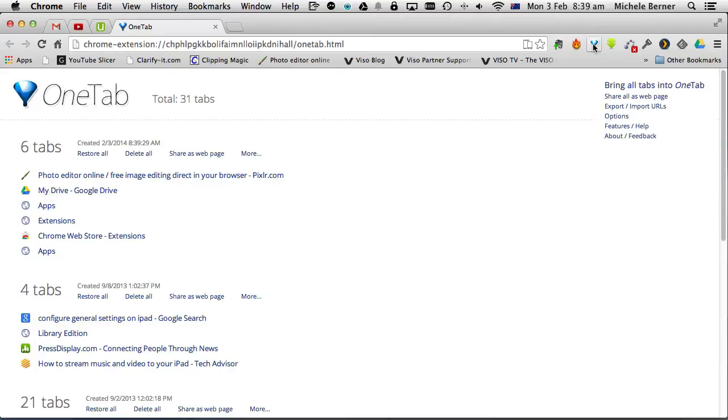Put all of the open tabs into one tab. So there are a number of extensions, one of which is Pixlr Editor.